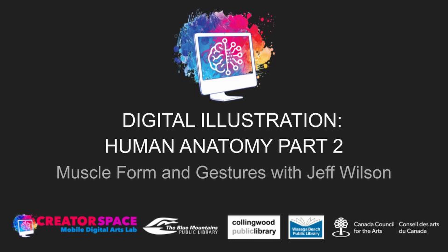Good day, everybody. It's Jeff Wilson here again, starting part two of digital illustration anatomy. We're moving on to a deeper study of anatomy.